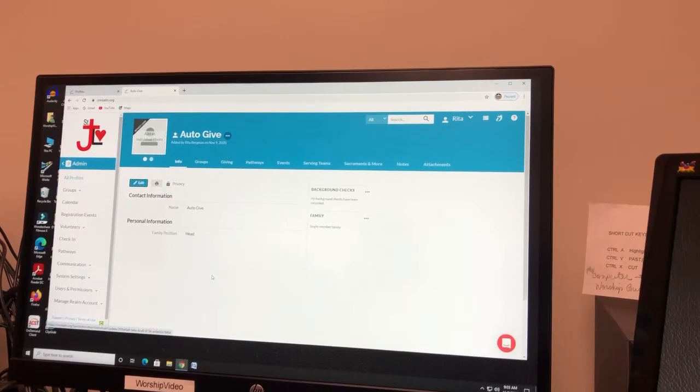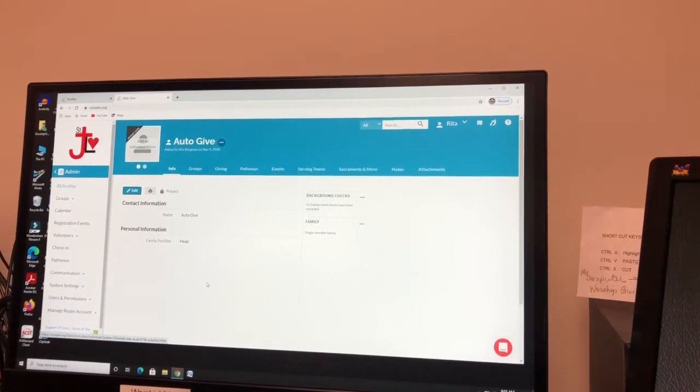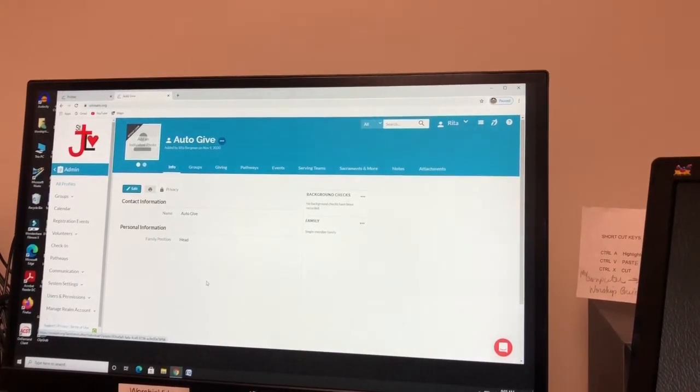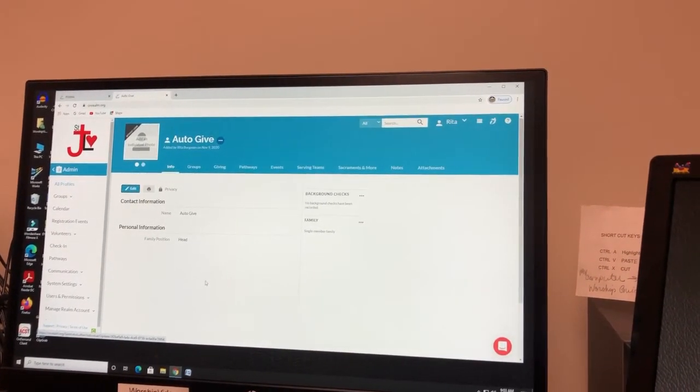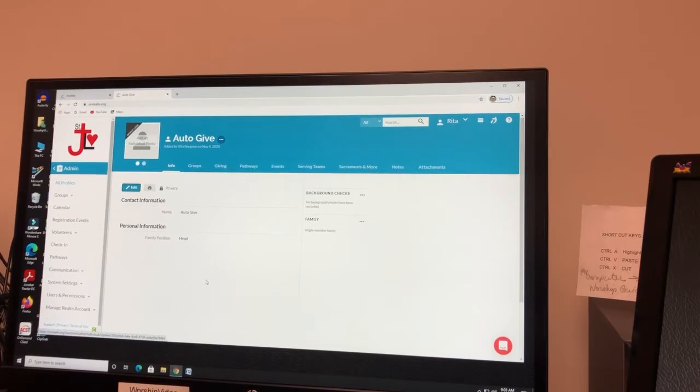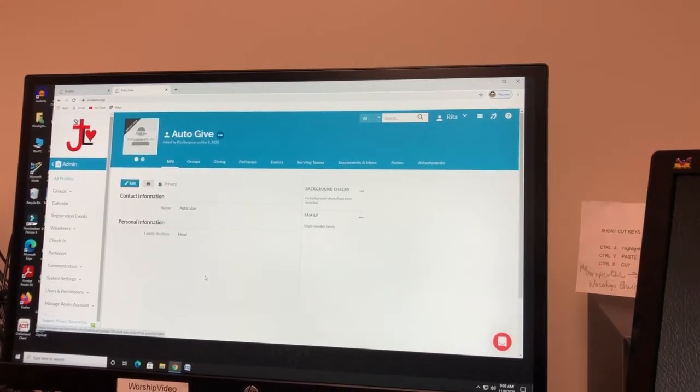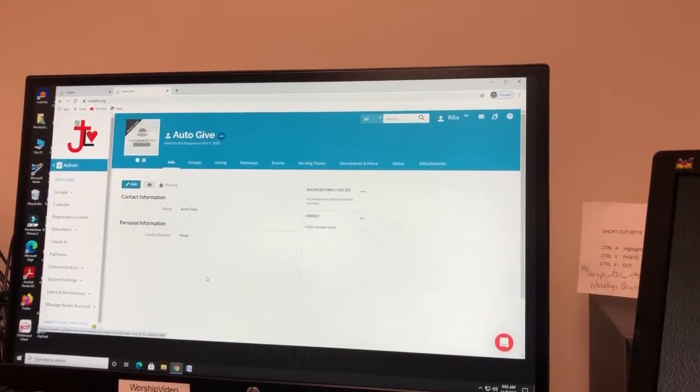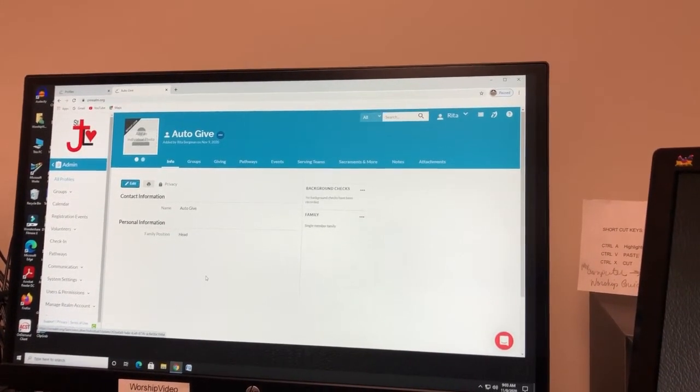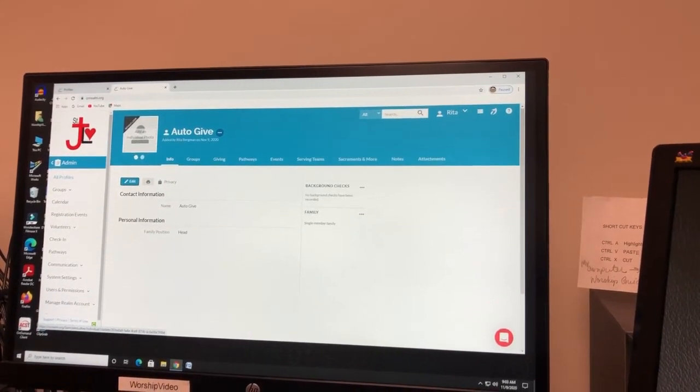This is a short video on how to set up your online giving through Realm. Go to your account. This person is fictitious.